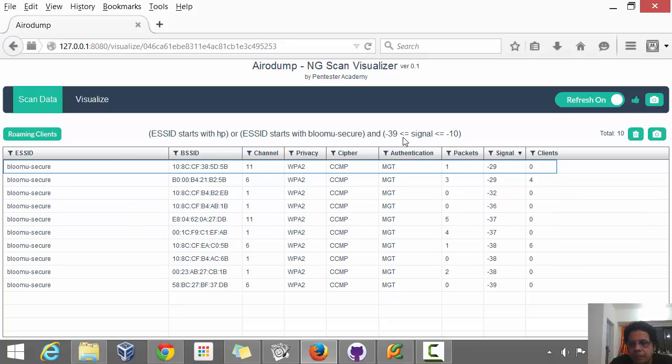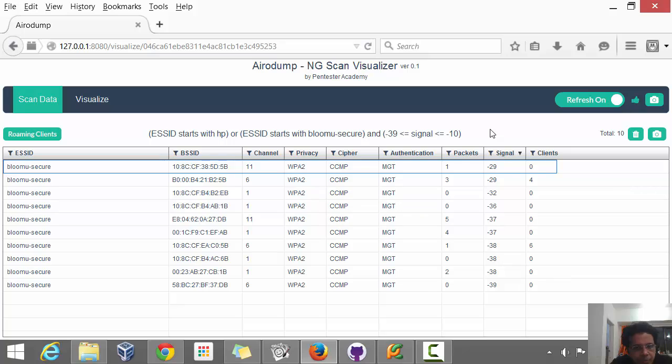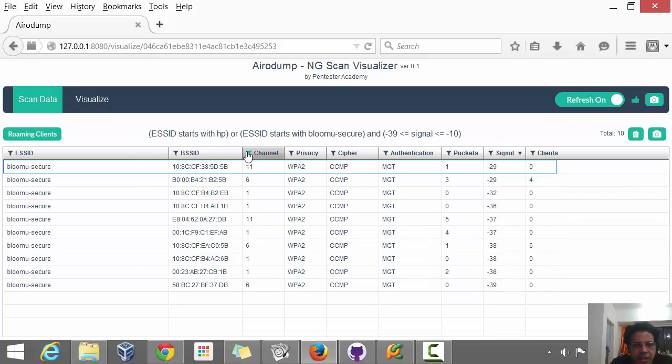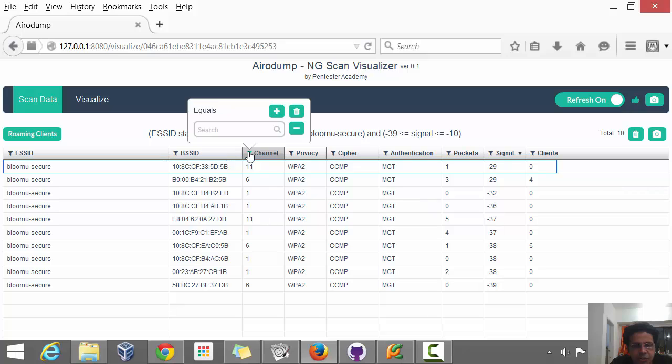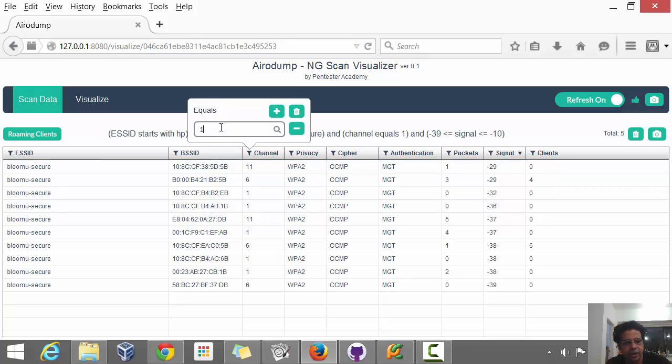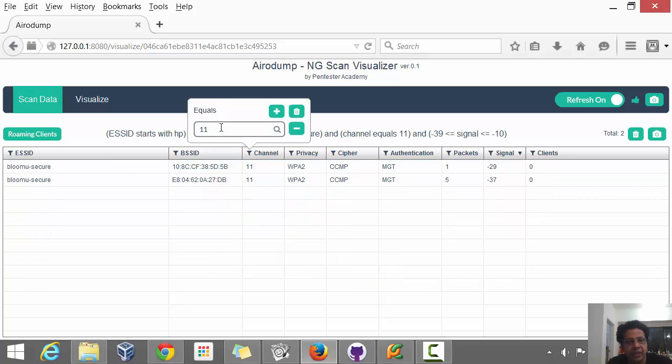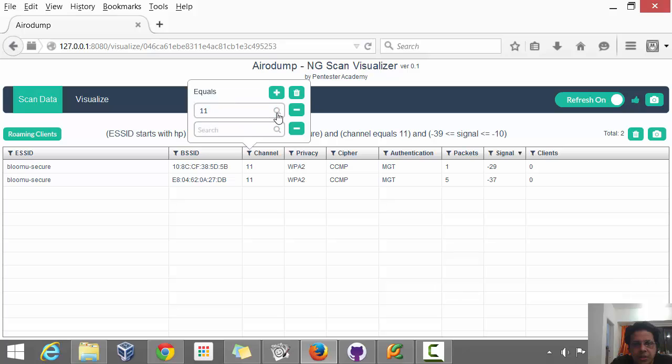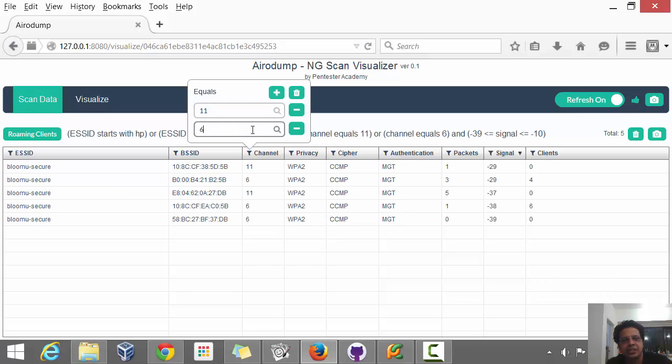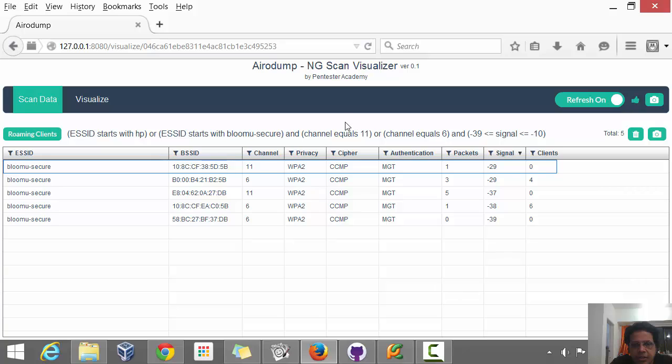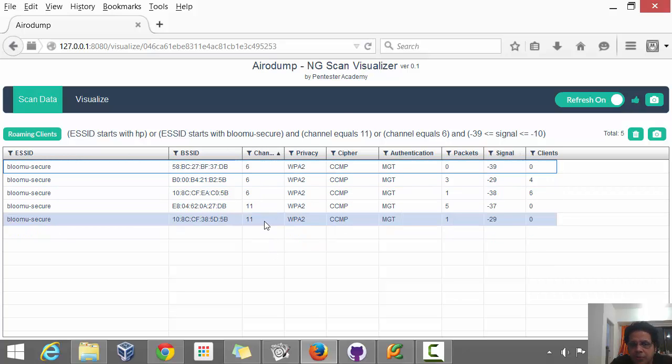This inequality filter can be applied for packets, clients, and signal, all three of them. You can even do other advanced stuff such as channel. Let's say we are only interested in channel 11. So we get this and maybe we decide to add 6 in the mix as well. Of course, the regular sorting is allowed, just like before.